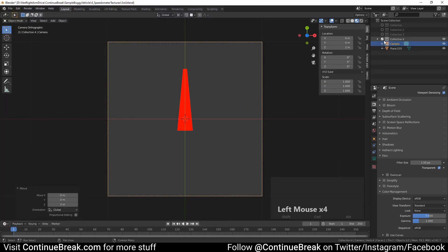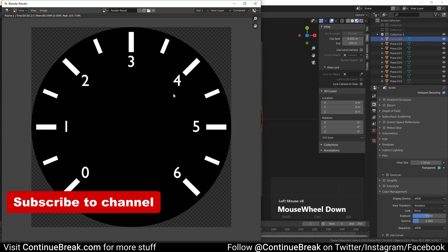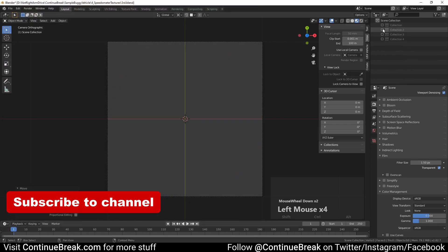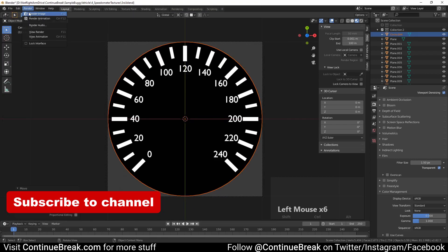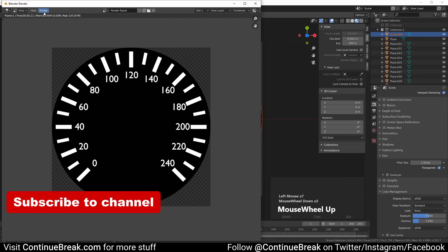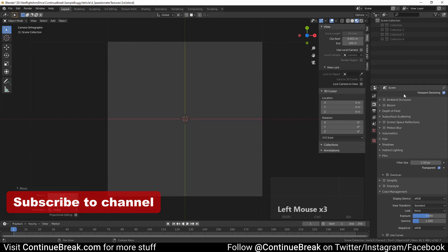You can render each of our texture collections by enabling one and disabling the others. Subscribe to the channel so you don't miss future uploads.